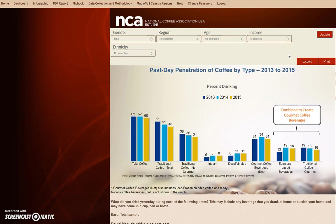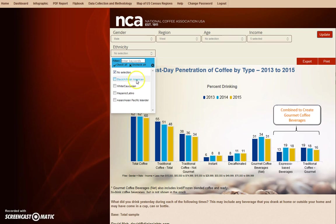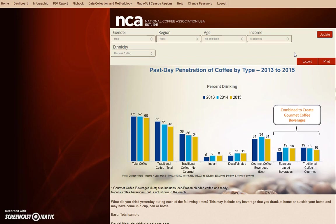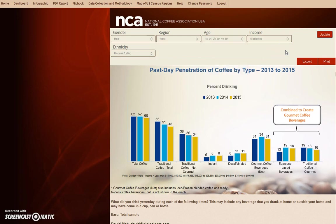Let's give the system a bit more of a challenge by adding a few more filters. We'll include the West Region of the U.S. and Hispanics under Ethnicity who are under the age of 60. We can leave the previous filters of Gender and Income alone and just add the additional filters. You have now filtered your data by five different variables to achieve a specific result.